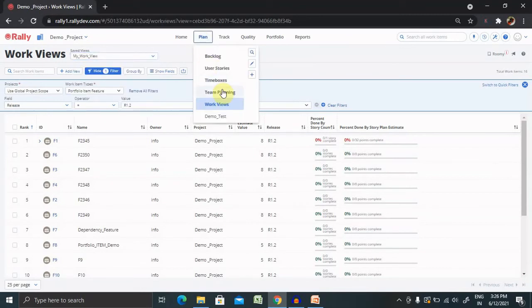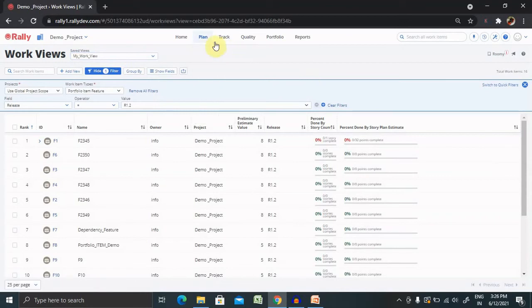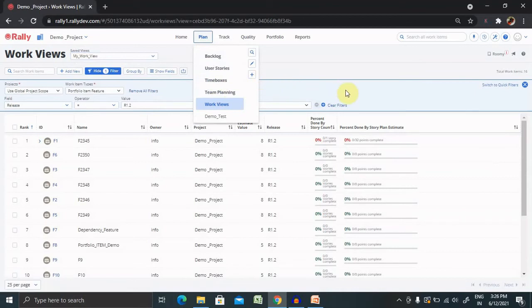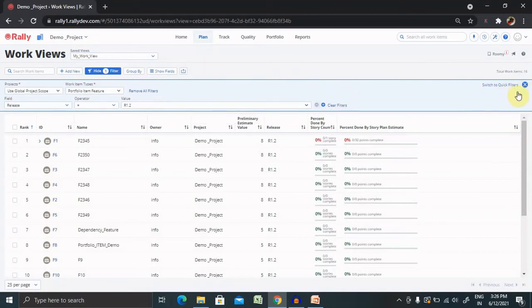We can also add multiple views according to our requirement like story, user story or time boxes plan or any number of plans we can add it.